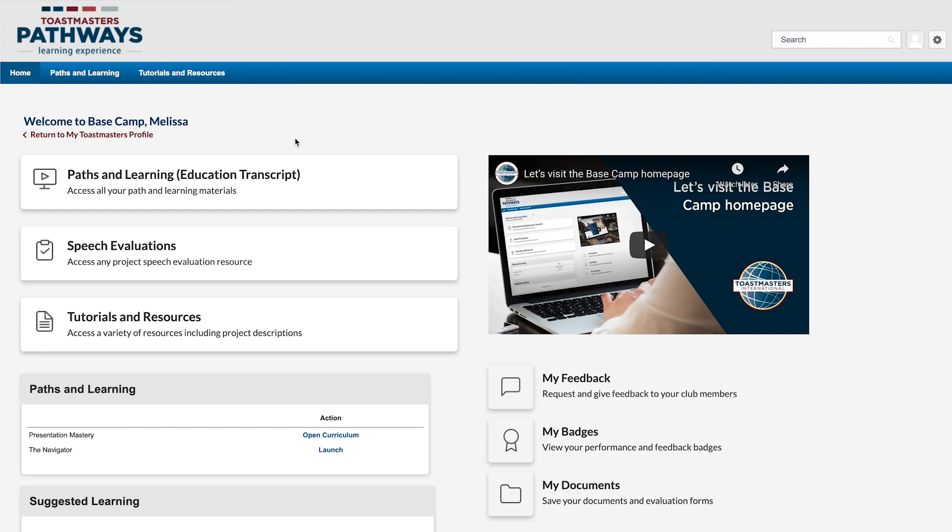Hi, I'm Melissa. Did you know that as you complete levels in your path, you're awarded badges on Basecamp?